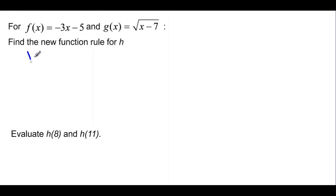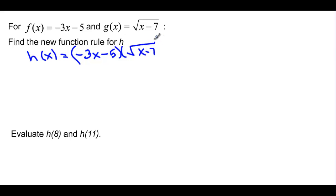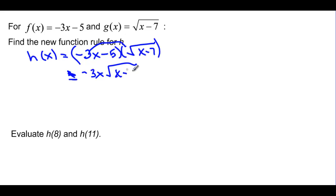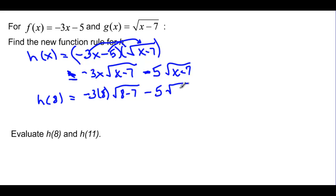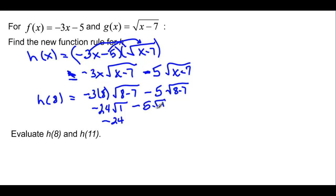Now let's find the rule for h. Remember we're multiplying, so negative 3x minus 5 is multiplied by the square root of x minus 7. Distributing: negative 3x times the square root of x minus 7, minus 5 times the square root of x minus 7. To evaluate h of 8: negative 3 times 8 times the square root of 8 minus 7, minus 5 times the square root of 1. That's negative 24 minus 5, which is negative 29.